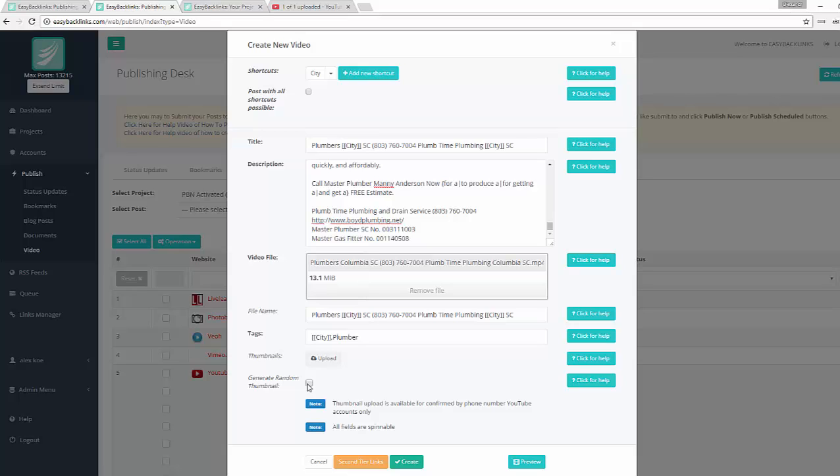If you don't have your own thumbnails, you can then tick this checkbox and Easy Backlinks will randomly create thumbnails for each video submitted. Thumbnail support is available for confirmed by phone number YouTube accounts only. Please pay attention - every account has to be confirmed by phone number.